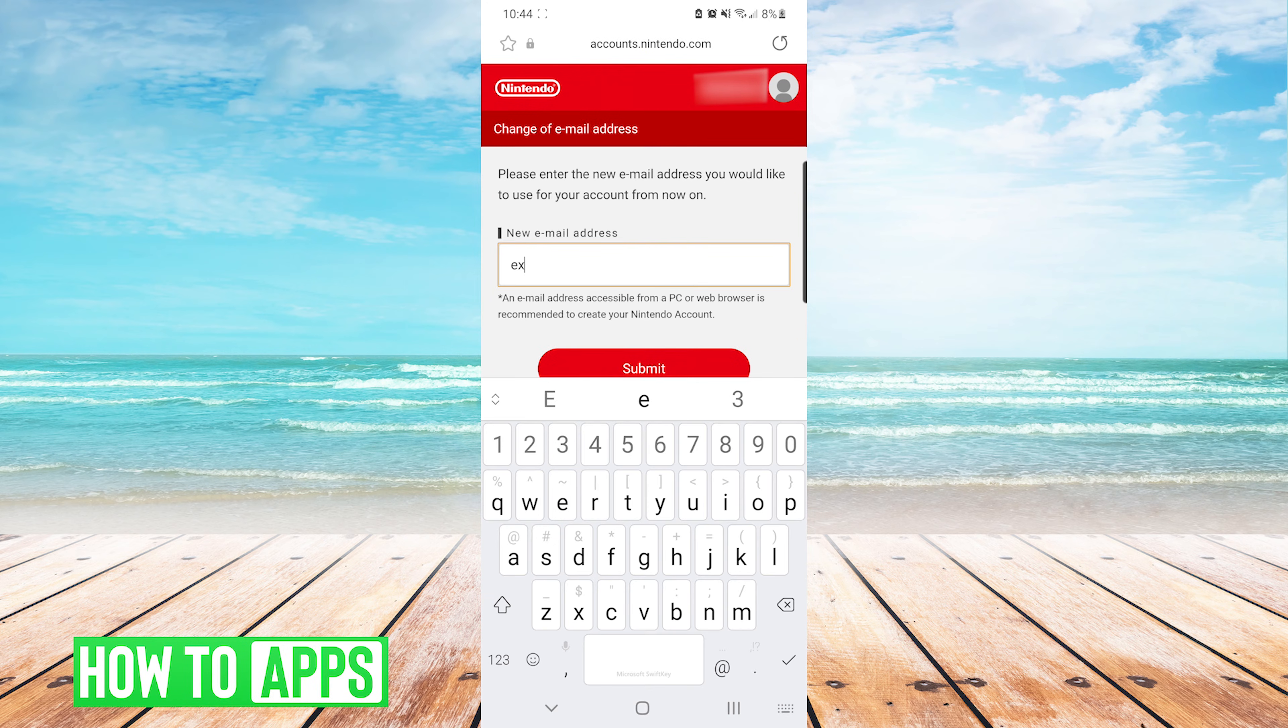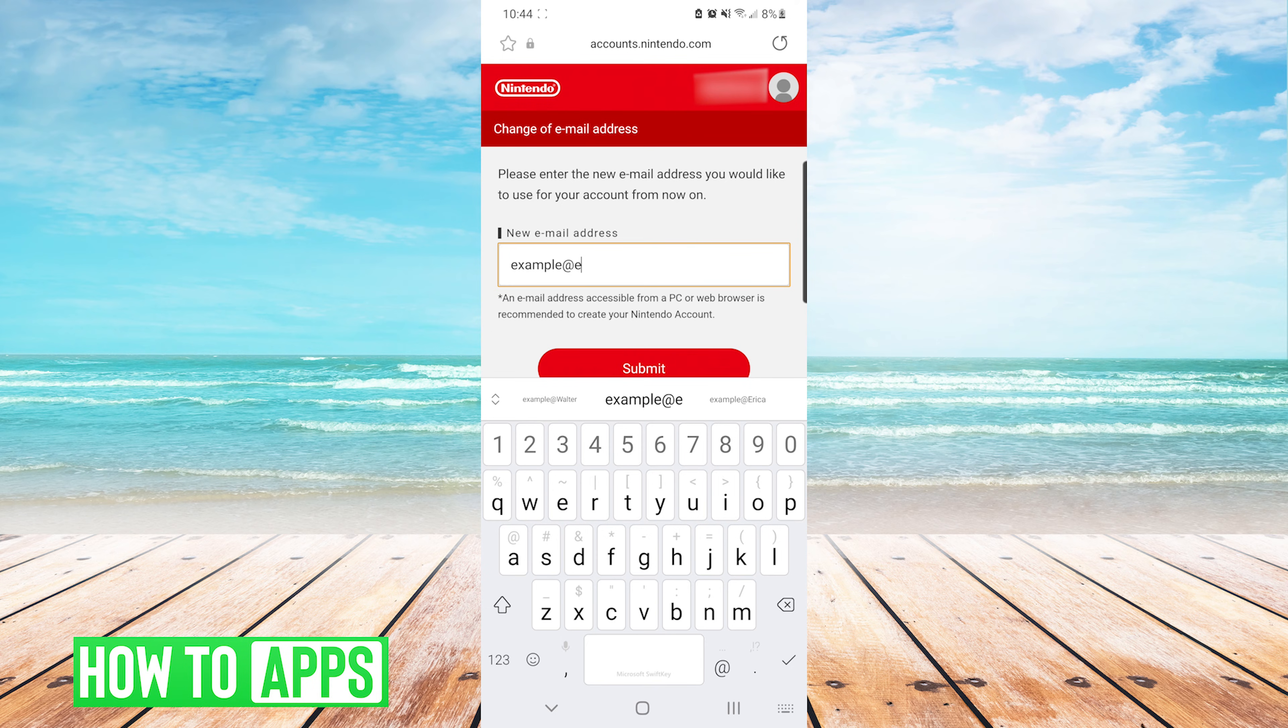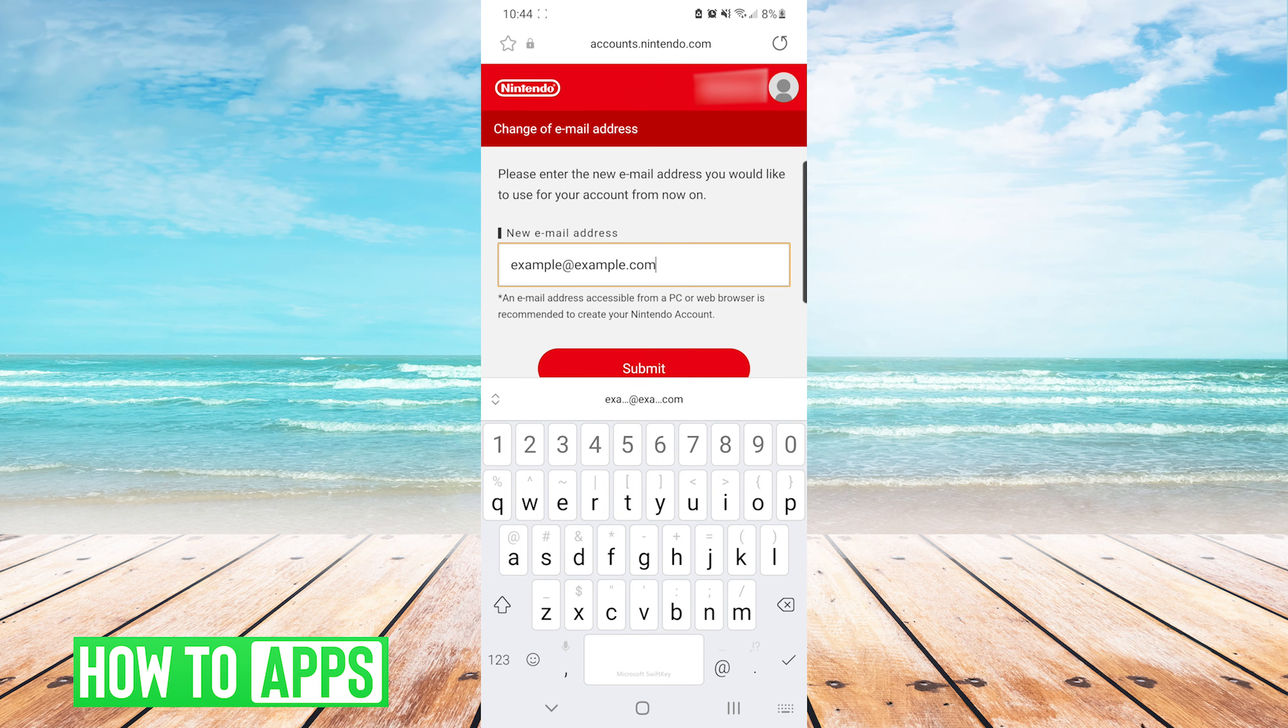After you have passed the verification code, the next screen will ask you what you would like the new email address to be. Simply enter the new email address that you would like to use and press submit.